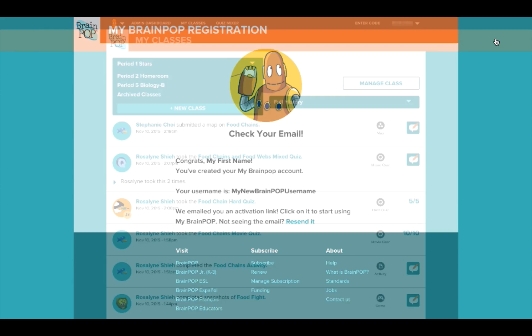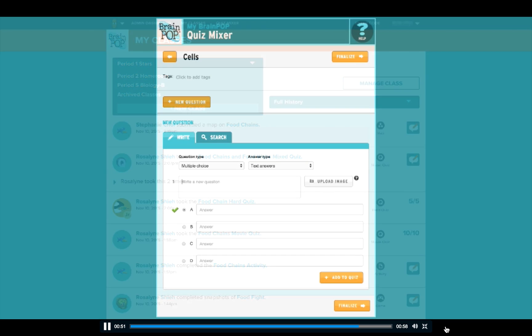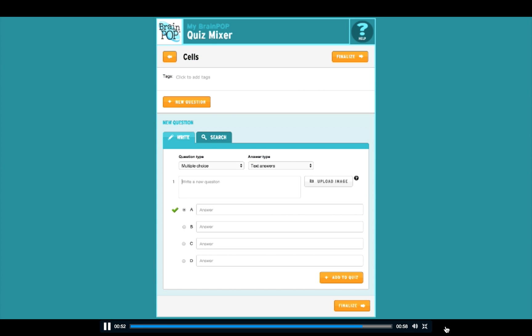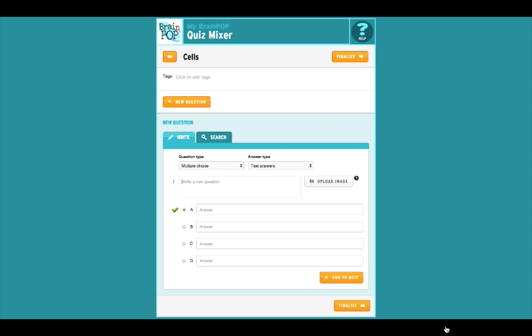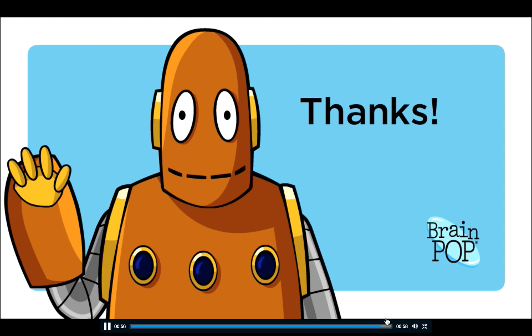Once you're activated, you'll be able to set up classes, create mixed quizzes, and more. Check out our other tutorials to explore MyBrainPop features. Thanks!